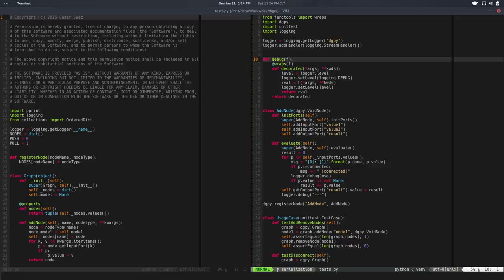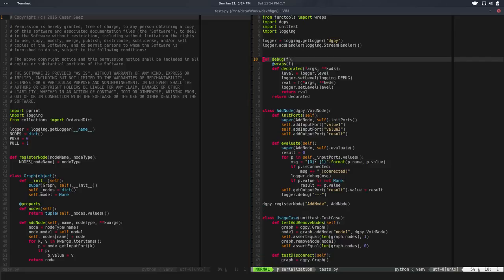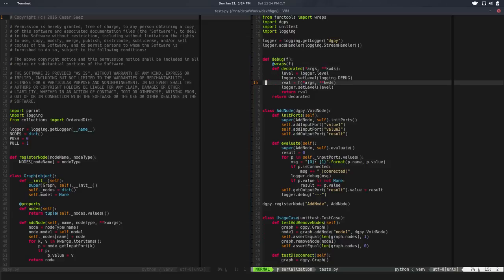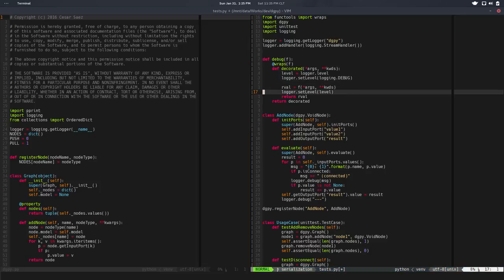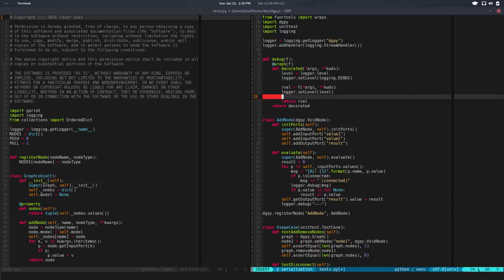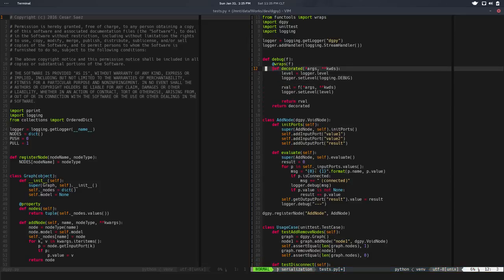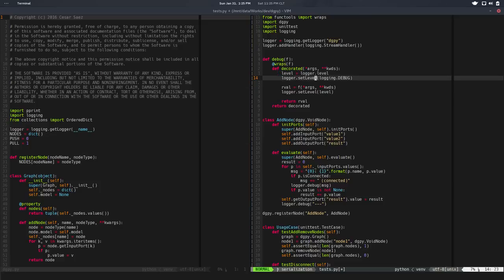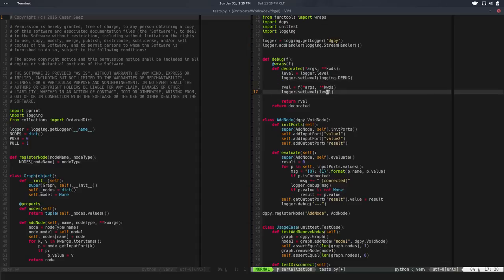Let's fix this real quick. The idea is we save the current level of the logger, we set the level to debug, we run the test, and we set the original level back. That's pretty much it.